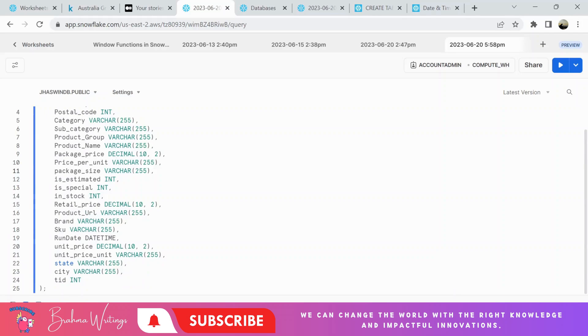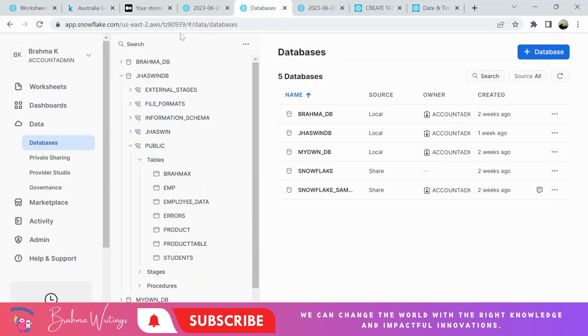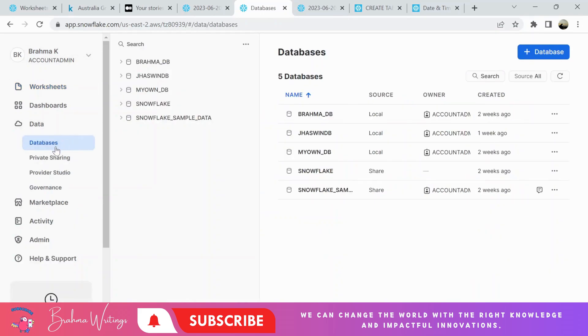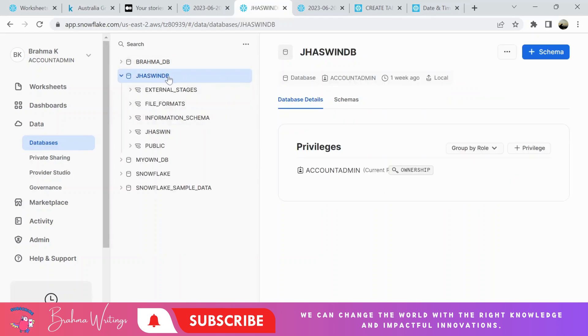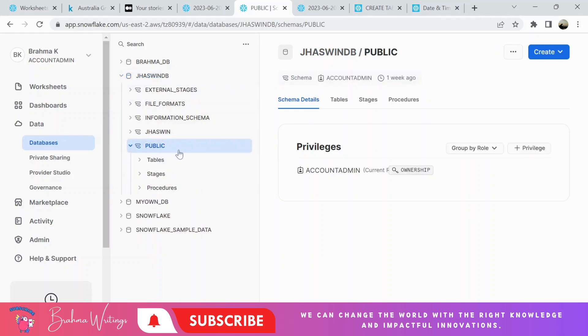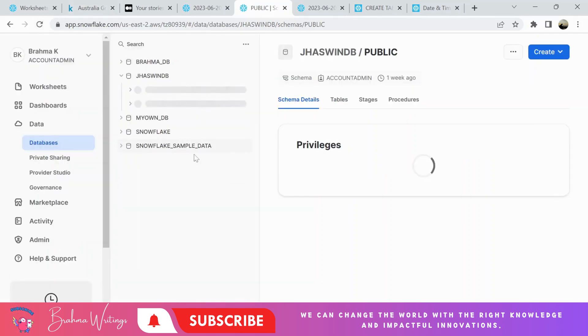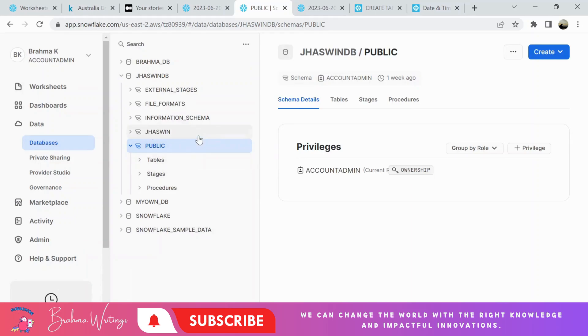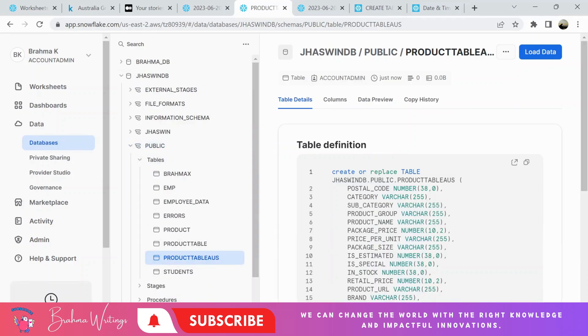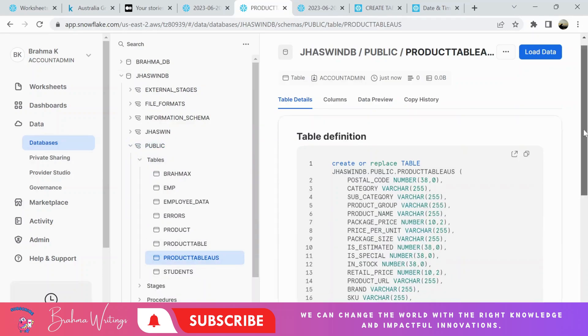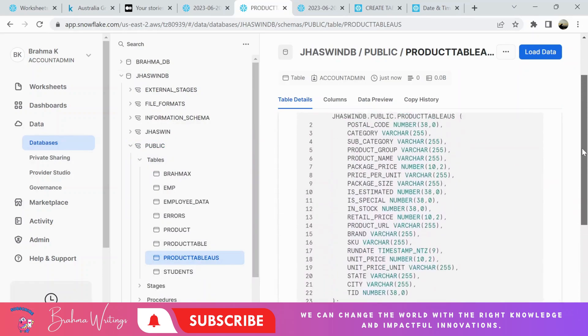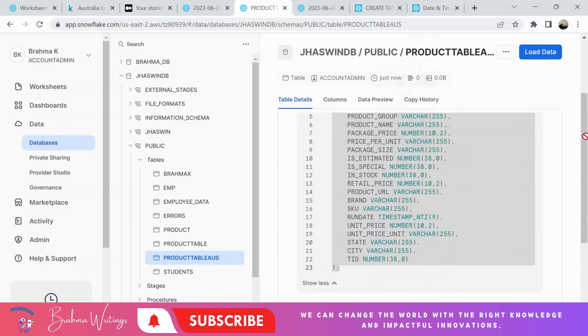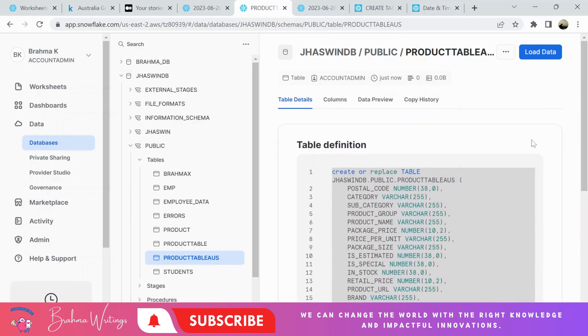I just used the SQL worksheet to create the table. From now onwards, I'm going to use Snowflake UI to load the data. Once I come here, there will be an option Data. You need to click here, and once you come into Databases, my database is DataJaswinDB and I have created the table under Public schema. You need to expand Tables. Let me refresh it. I need to expand it now. Here is the table.